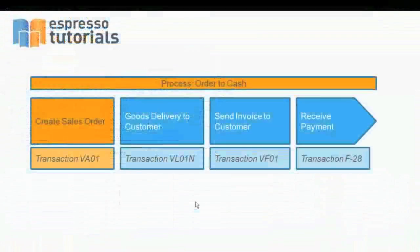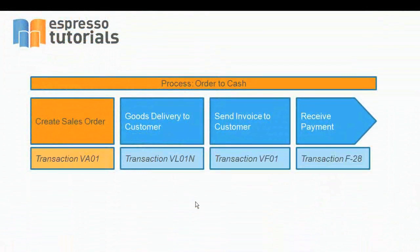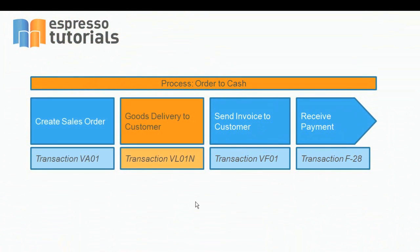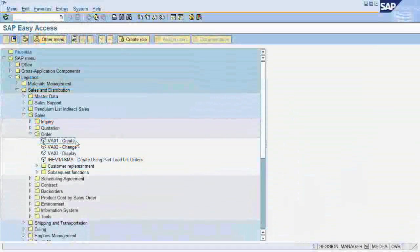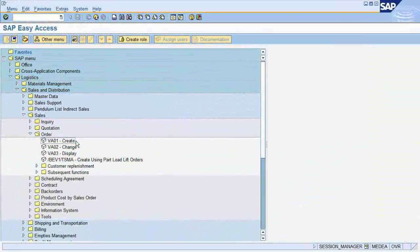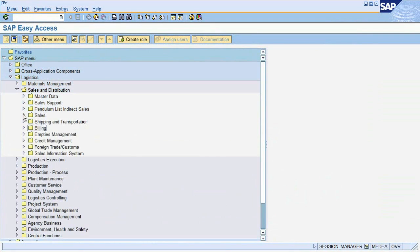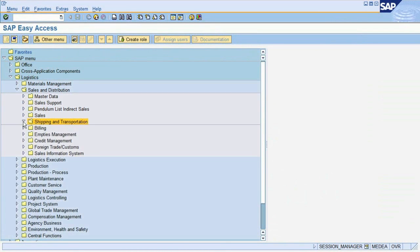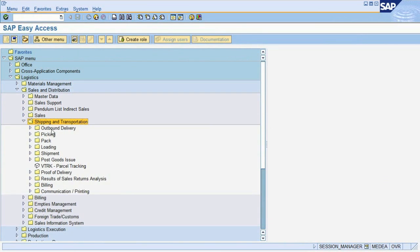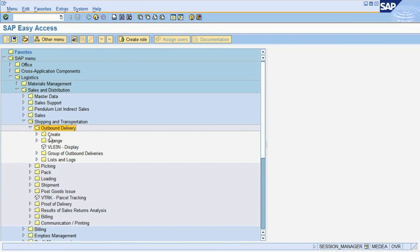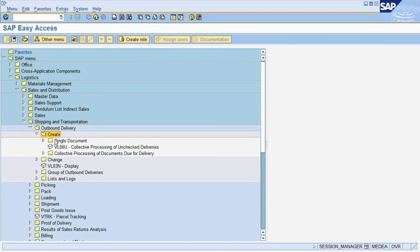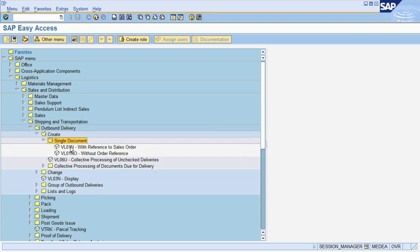The next step in our order to cash process is the goods delivery to the customer. To create a delivery note, we are leaving the menu tree for sales and head to Shipping and Transportation, Outbound Delivery, Create, Single Document, with reference to sales order.